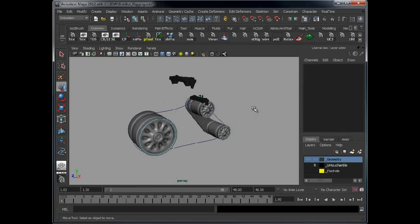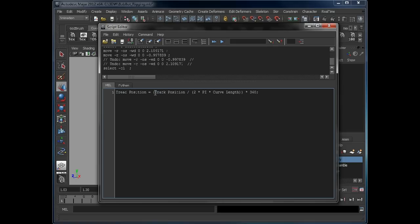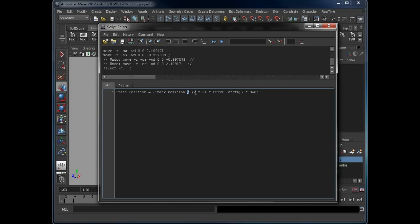And to do this we need a funky bit of maths. If I open up the script editor. So basically we need a bit of maths like this - the position of the tread is determined by where the track position is, divided by - well not the track position sorry. We're going to find out where the tread is determined on where that track curve is. And we're going to get that value which will be the Z channel value. And then we've got to divide it by 2 times pi times the actual length of the curve, and then times that by 360. So yeah, it's a bit of complicated maths but when we start to work it in it will hopefully make a bit more sense.